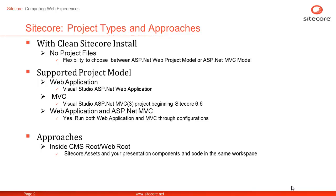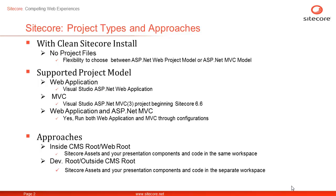The second approach is creating a separate development root or dev root, that is creating your project outside CMS root thereby keeping a clear separation between Sitecore assets and your solution assets.